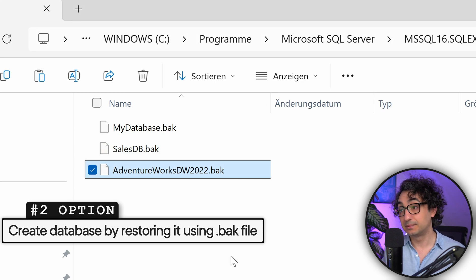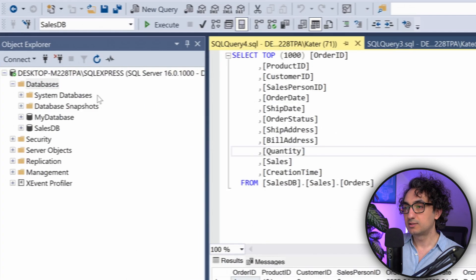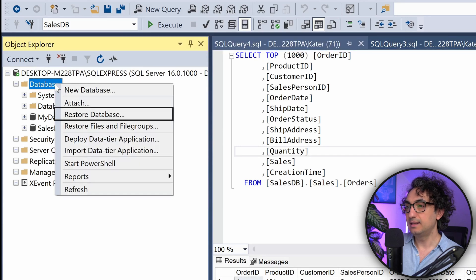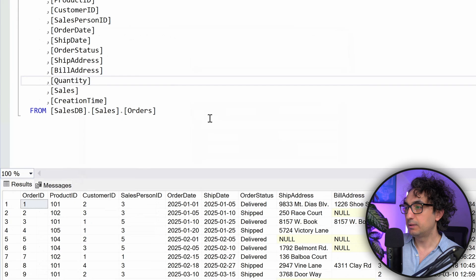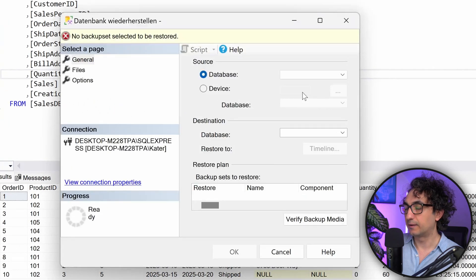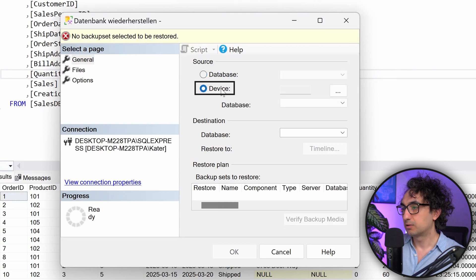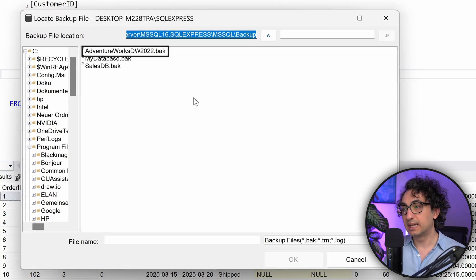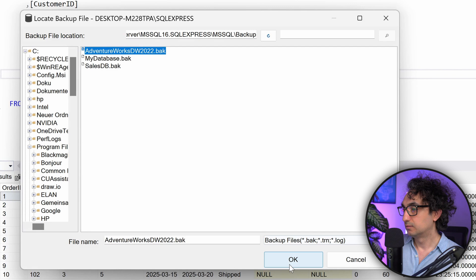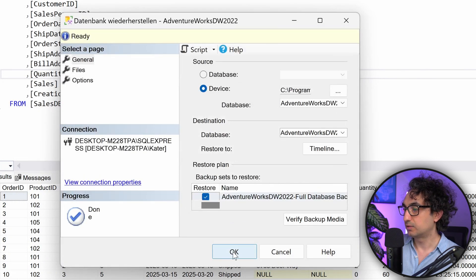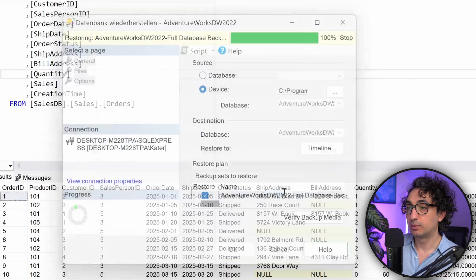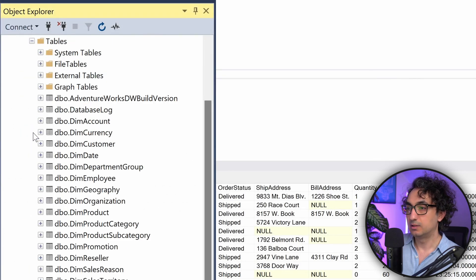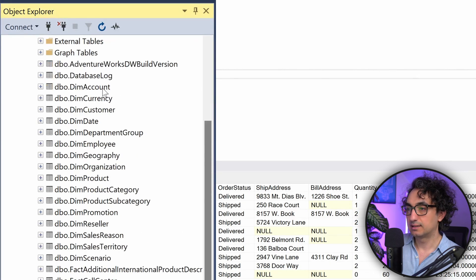This is the second method for creating databases in SQL Server: restoring from a backup. In SSMS, right-click on Databases and select Restore Database. Under Source, switch from Database to Device, click the three dots, then Add. Navigate to the backup folder, select the Adventure Works file, and click OK three times. The database will be restored successfully. Refresh and you'll see it in the Object Explorer with many tables.